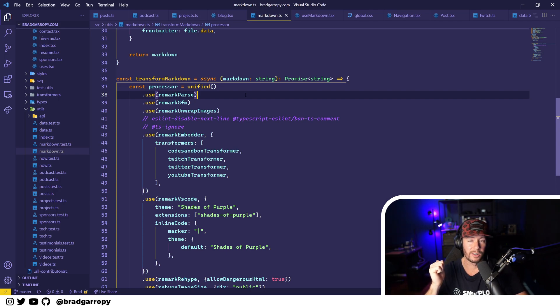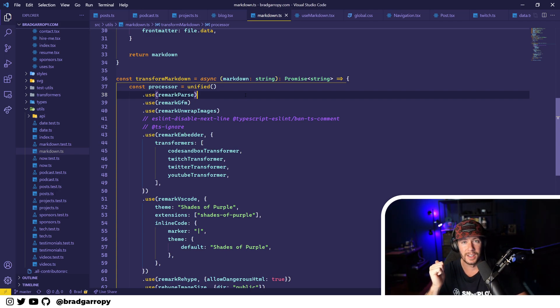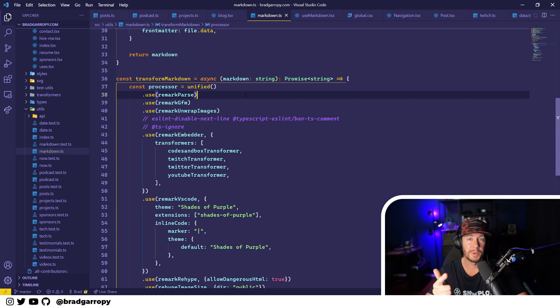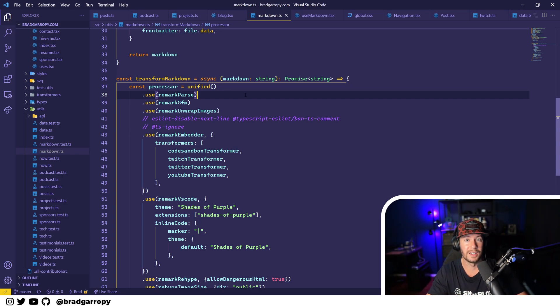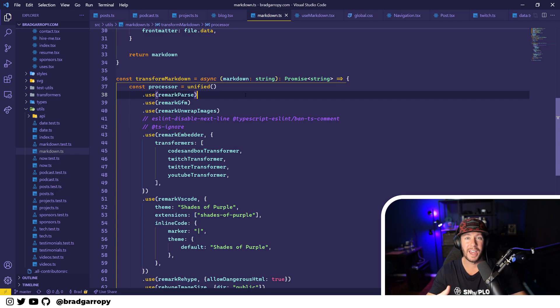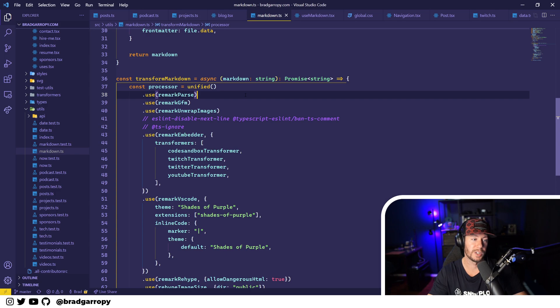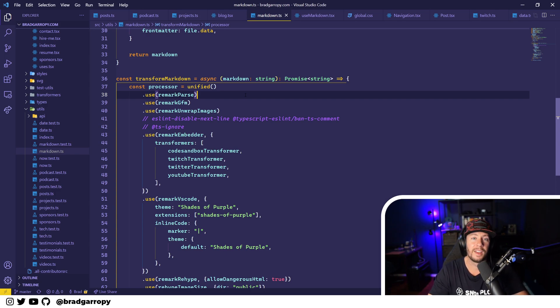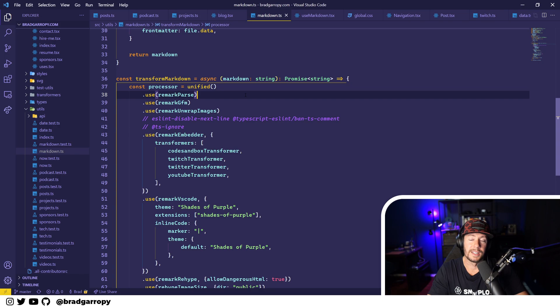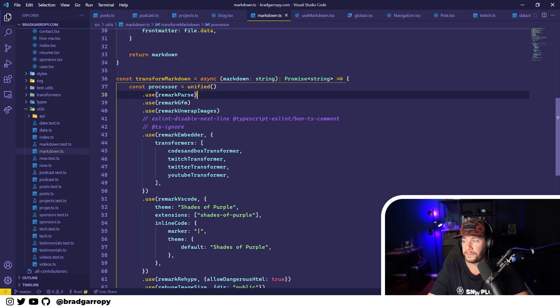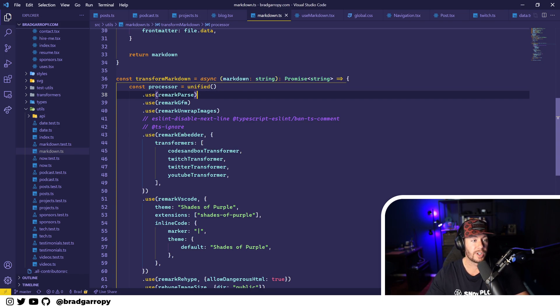And there's a lot more than meets the eye to a blog post. You need to have headers that are linkable, you need to have dynamic images and optimized images, you need to have syntax highlighting on your code, and you need to have embedders for things like YouTube and Twitter and Twitch.